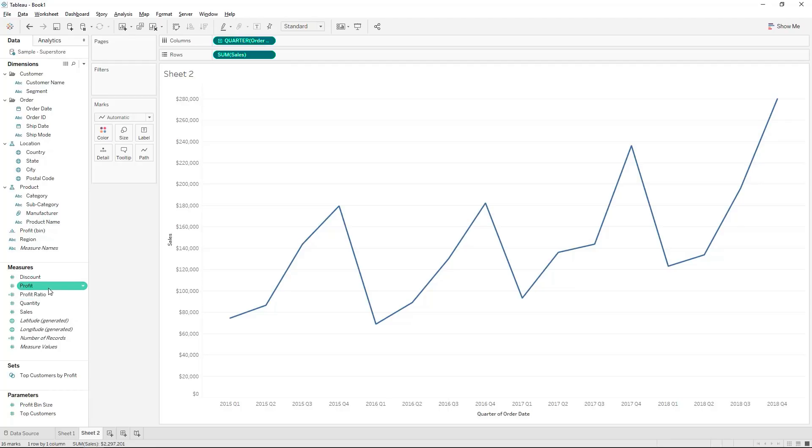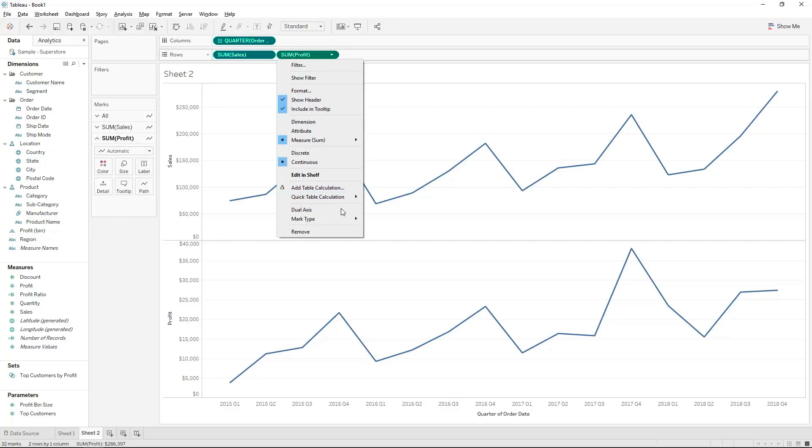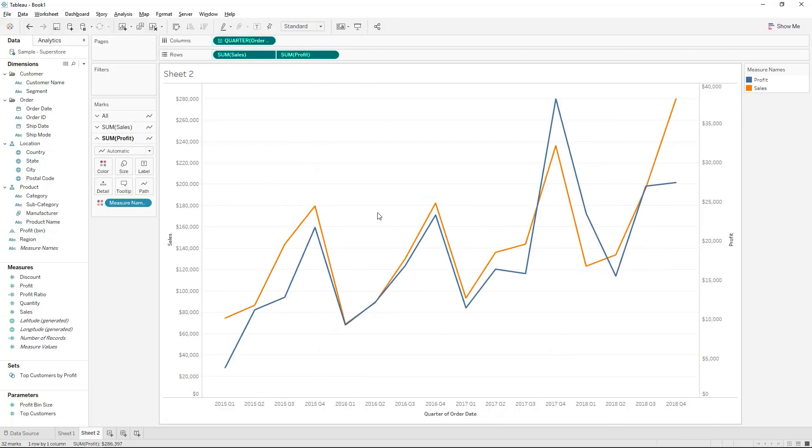We also want to compare the profit to that and we can portray them in two different charts. However we are able to put them into a dual axis chart where we can see both at the same time to save space and also help us compare the measures.